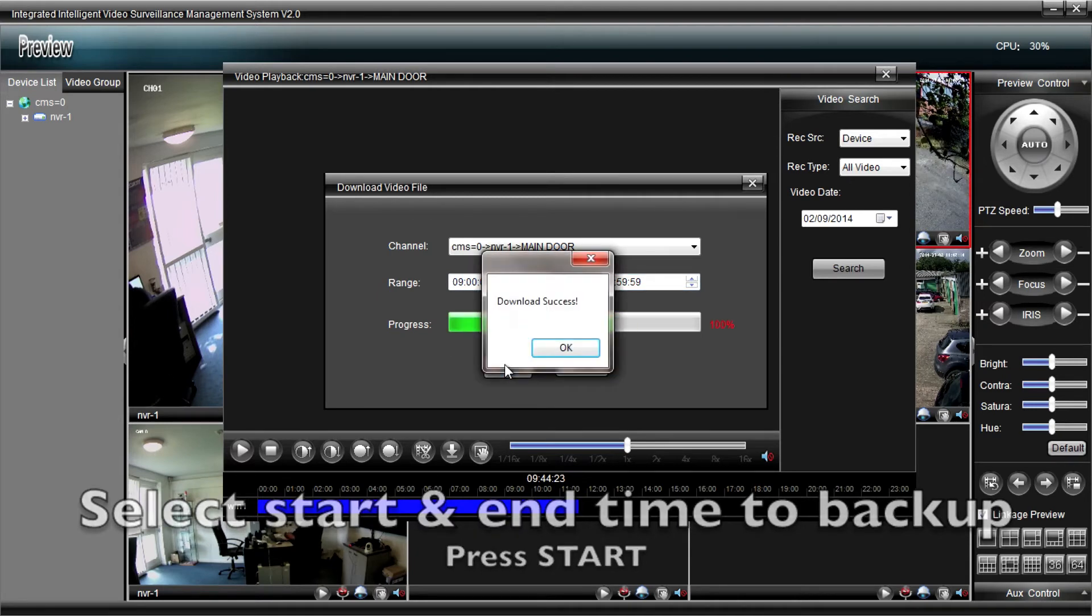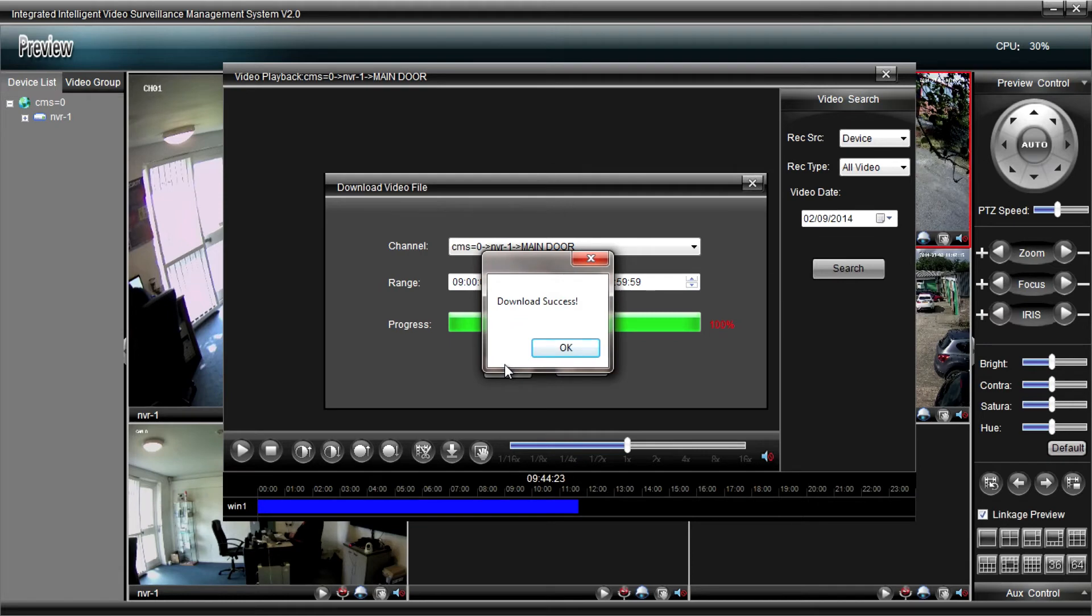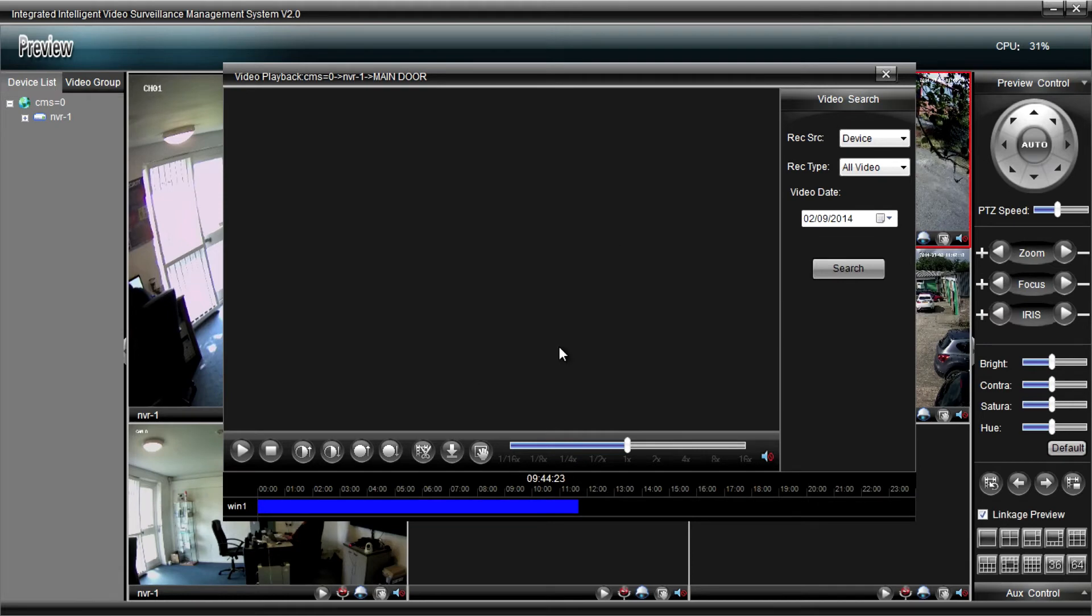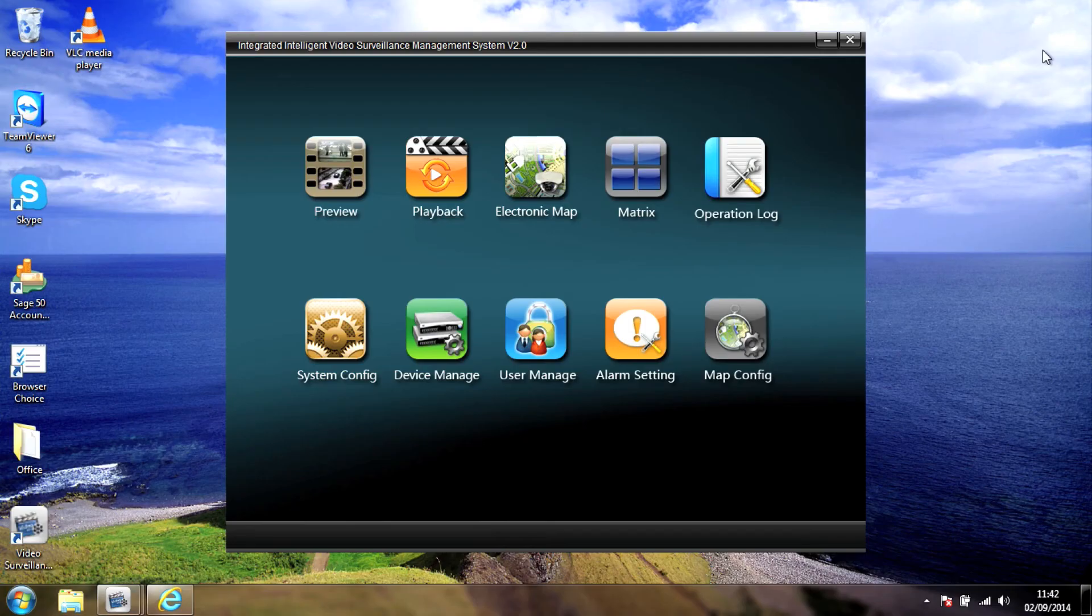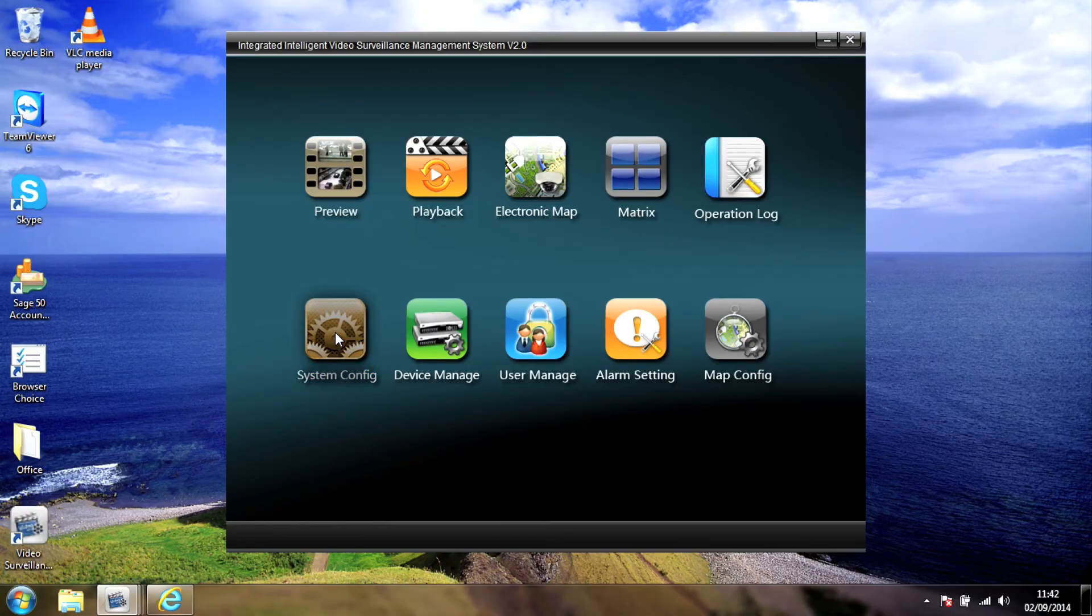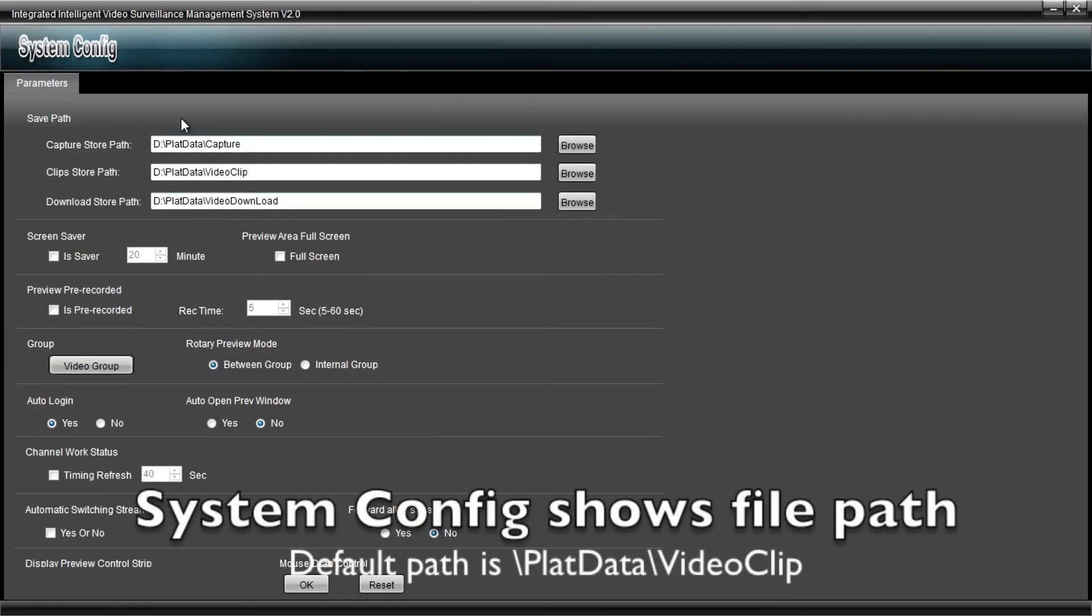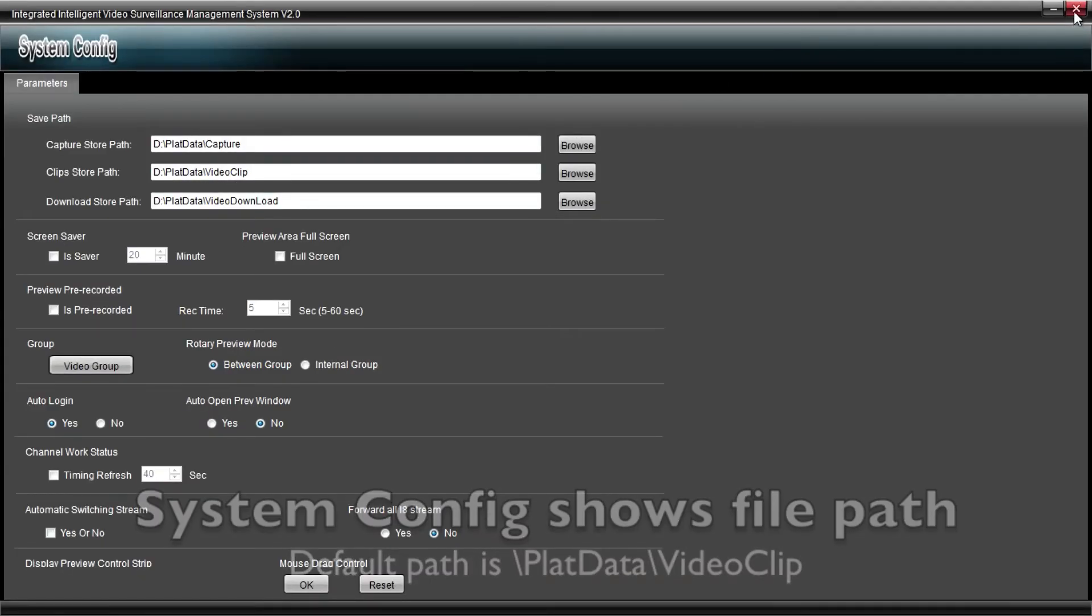Okay, that's done. So we're now going to have a look at the file. We'll just navigate to the file itself. And you'll see it stored the file in Drive D, Plat Data, Video Clip.